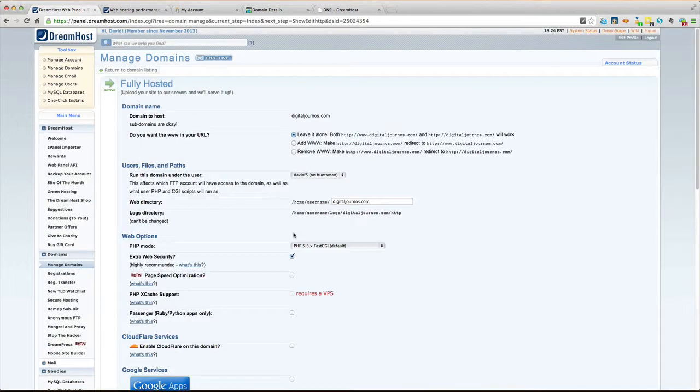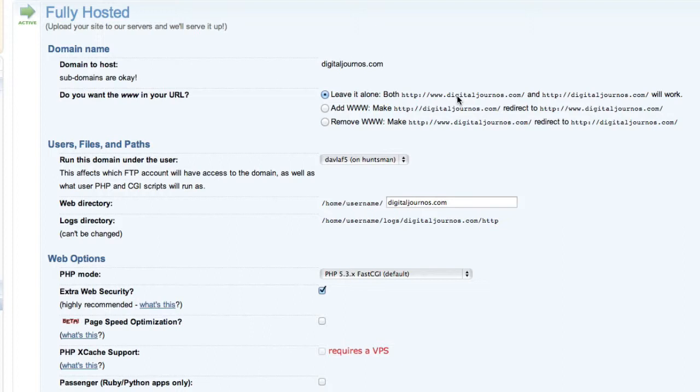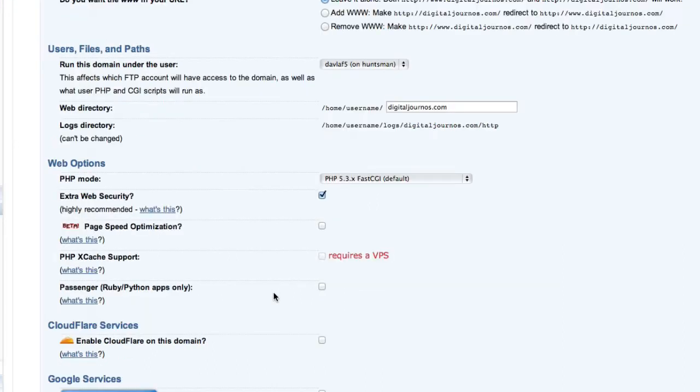Let me explain some of the things here. All right, digitaljournals.com - that is the domain we're hosting. Do we want the www in there? It says leave it alone this way, both with the www and without it they will come to DreamHost, or excuse me, come to digitaljournals or whatever your URL is. This will tell you what server I'm on. This is the web directory, you can change that if you really want to. PHP - don't worry about that, that's the technology that the web server is running. Page speed optimization, XCache support - all this other stuff here you can turn this on or not.